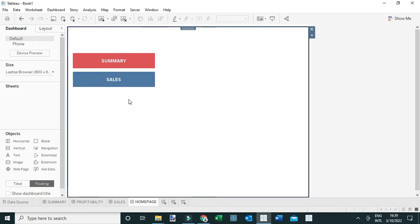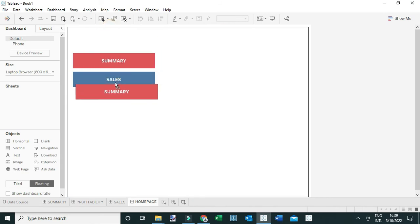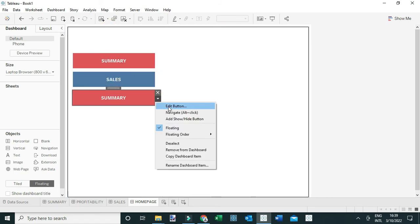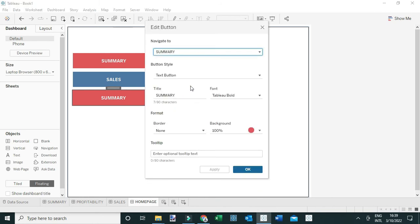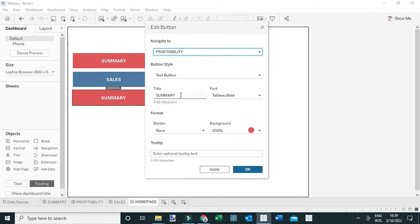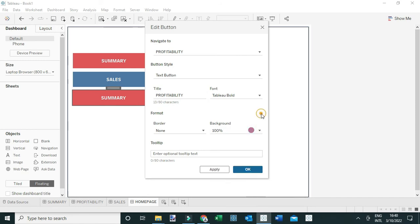I'll paste another navigation button using Ctrl+V, position it where needed, and edit it to navigate to the Profitability dashboard. I'll change the title to Profitability and set the color to something different, like purple, then click OK.